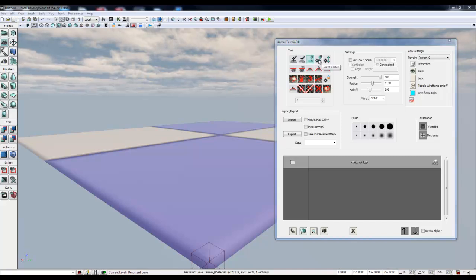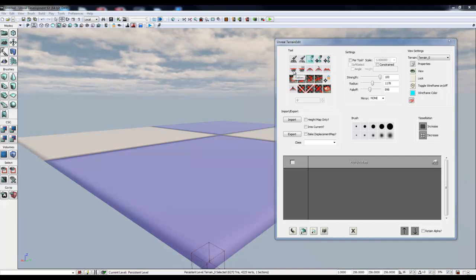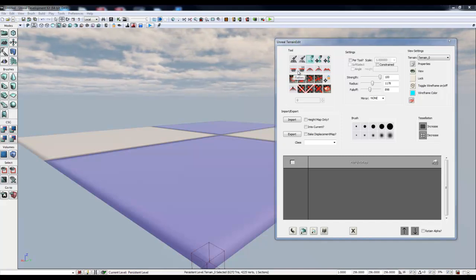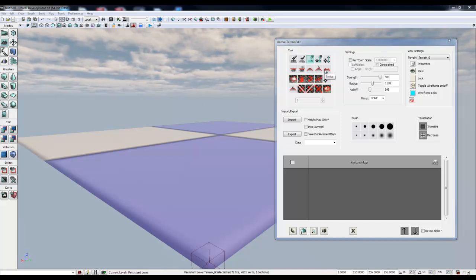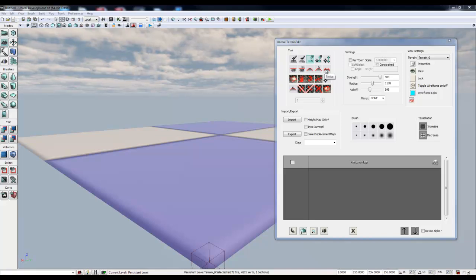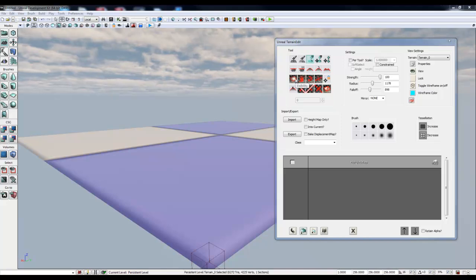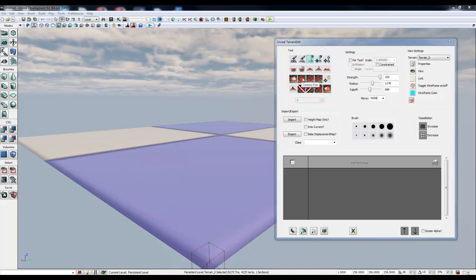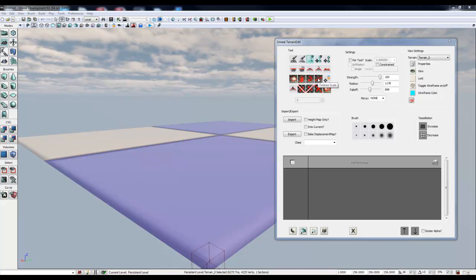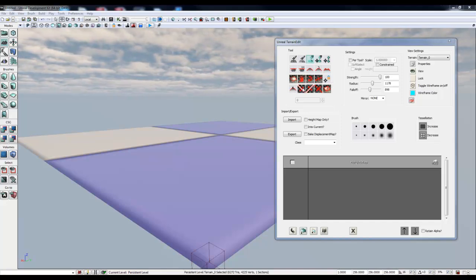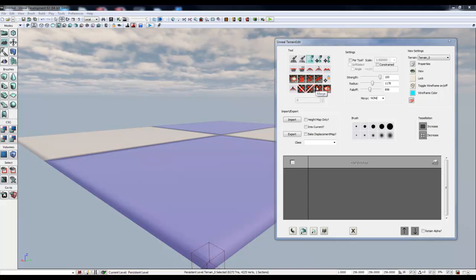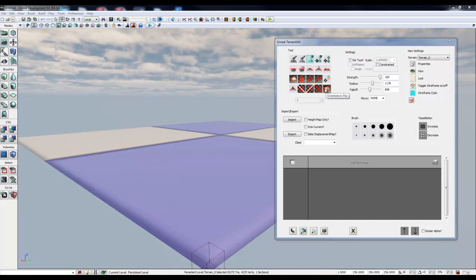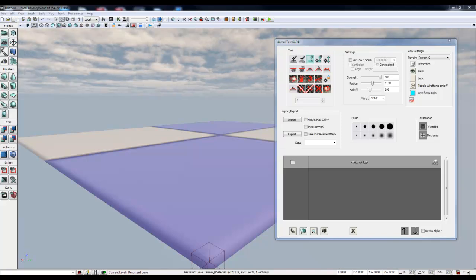Also we'll be using, well in this case we won't be using paint vertex but I'm going to go over some of these icons here. We will definitely test out the flatten, smooth, average, noise. I don't use that very often but you can use it. Anytime I do use noise I usually go back over and smooth it just slightly. Then we have the visibility, texture panning, texture rotation, texture scale. Split the X, split the Y, merge and then flip the orientation of the textures or materials.